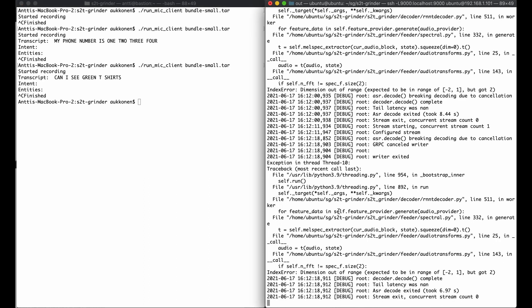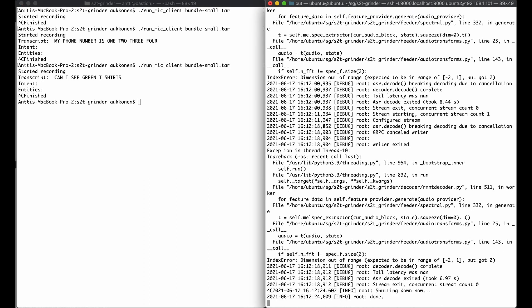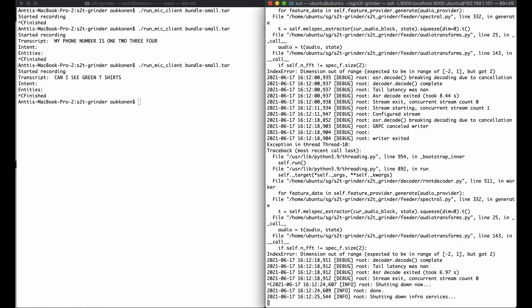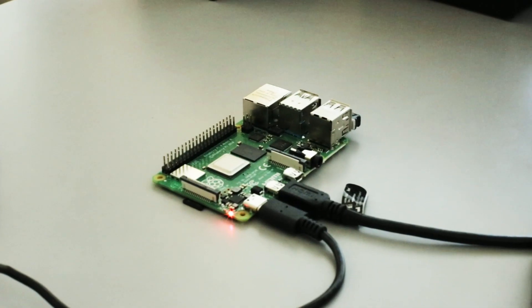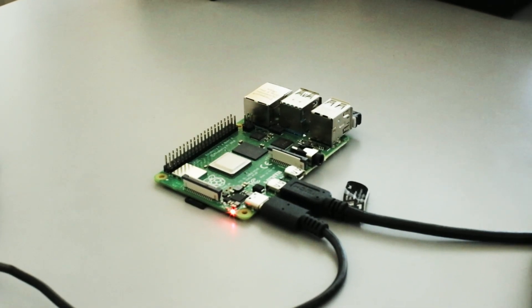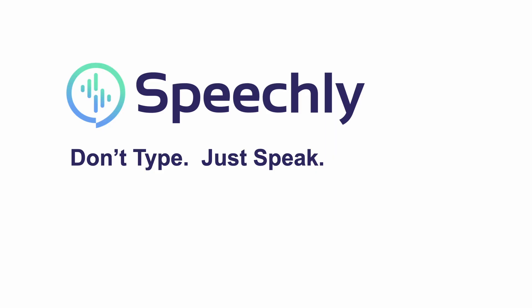It seems that it is possible to run rather big RNNT models on pretty modest hardware here. Thanks for watching. Bye for now and see you next time.